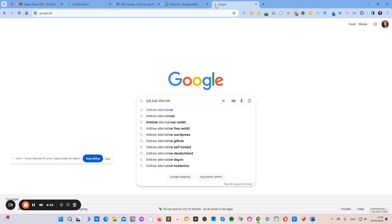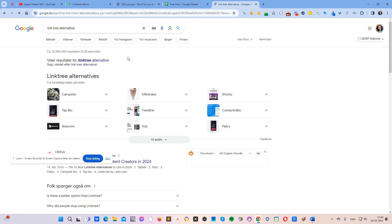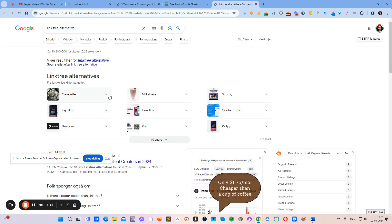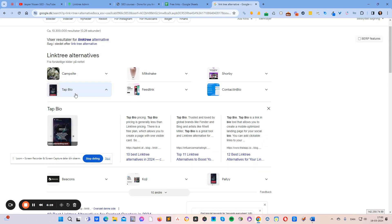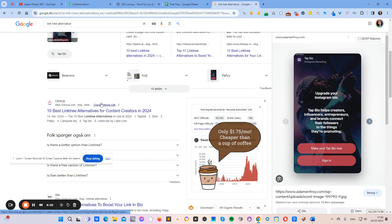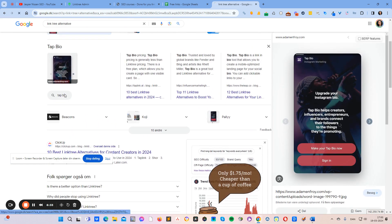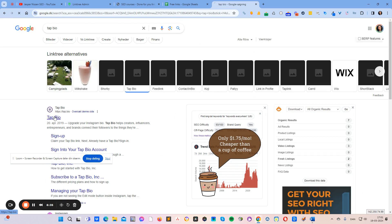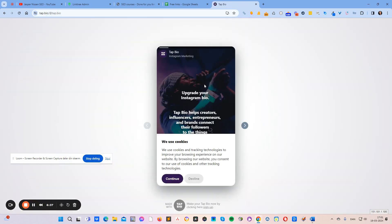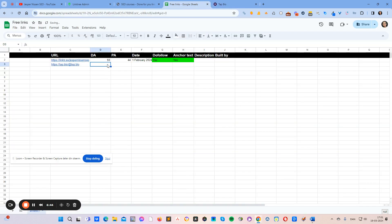For example, for a second website, I search 'Linktree alternative' and find sites like tab.bio, campsite.bio, and others. I log in, build a profile link, and add it to the sheet with the DA, PA, and other details, then keep going. Over time I build out my own database of links.